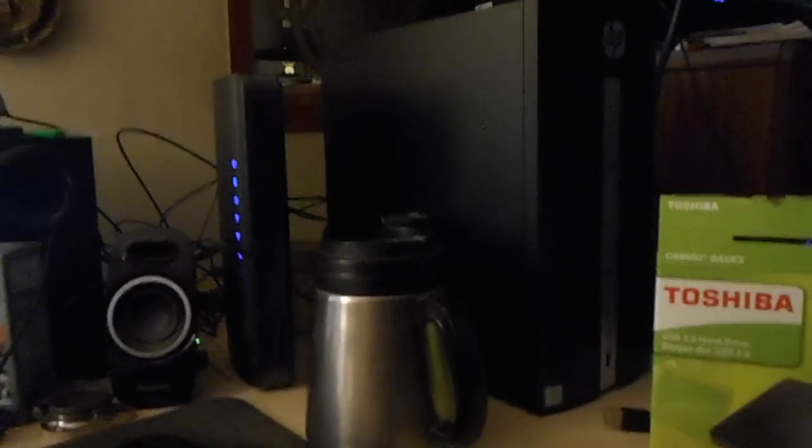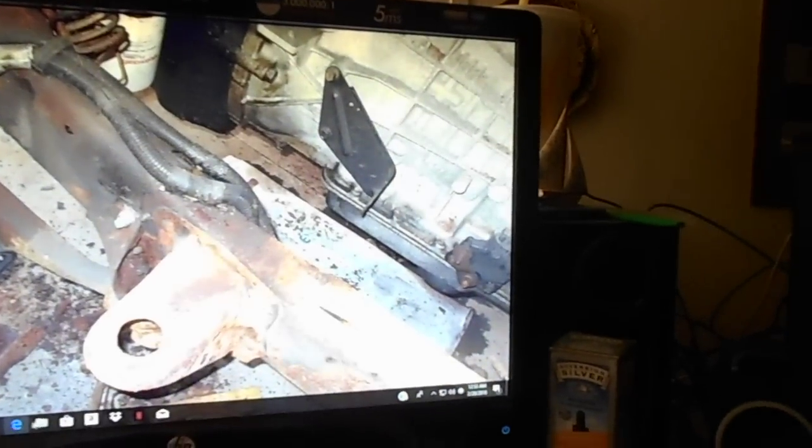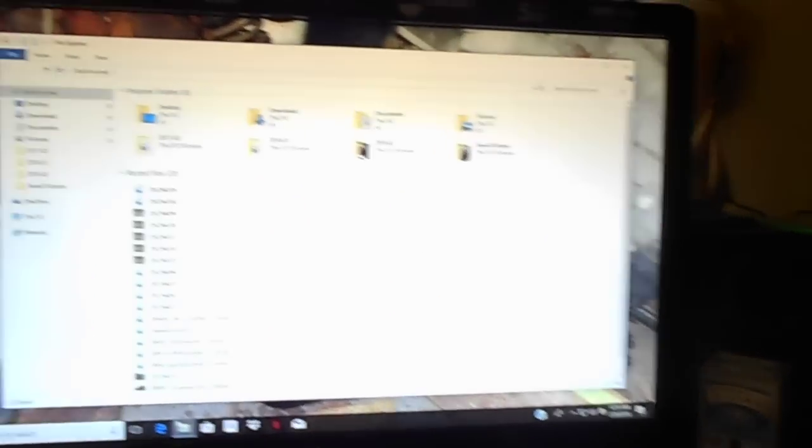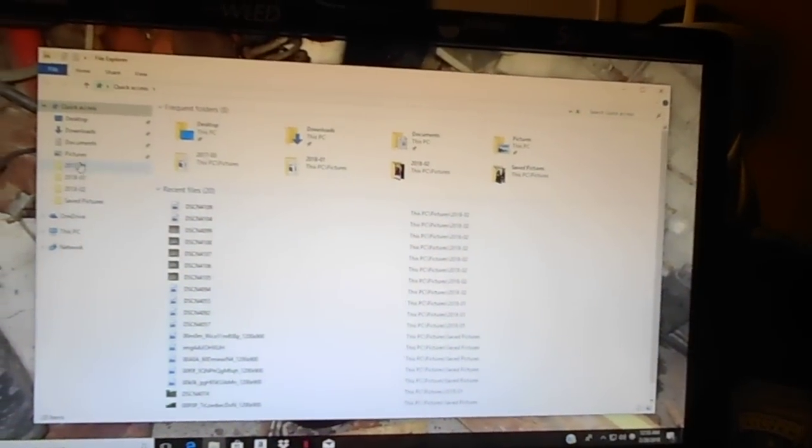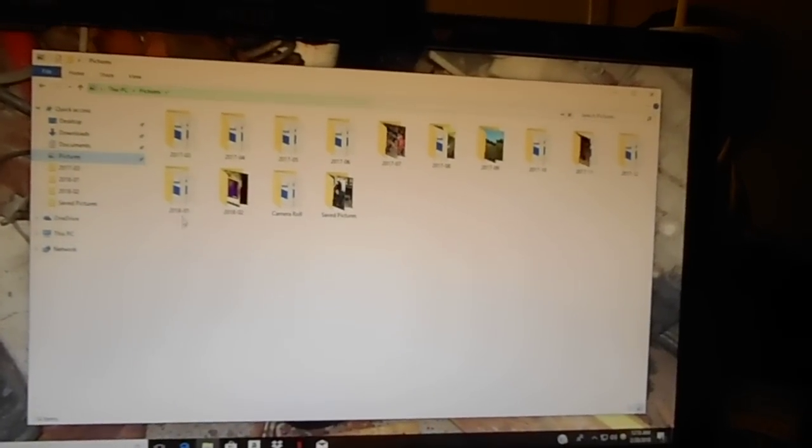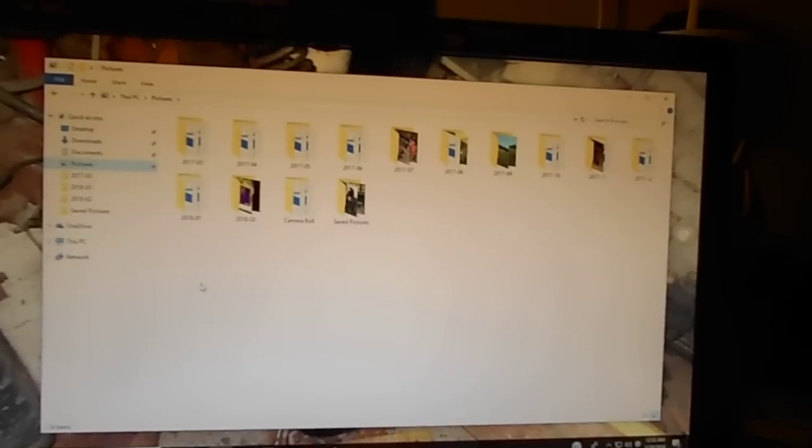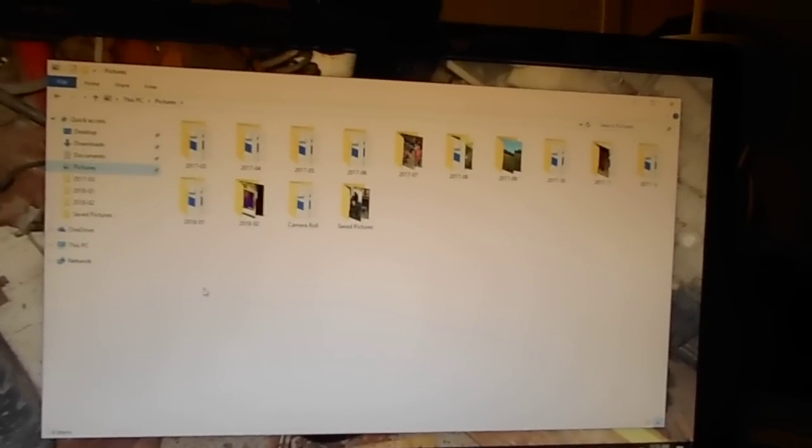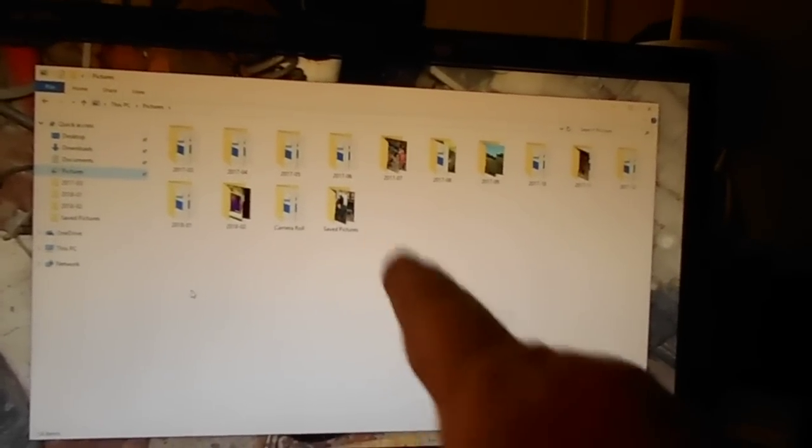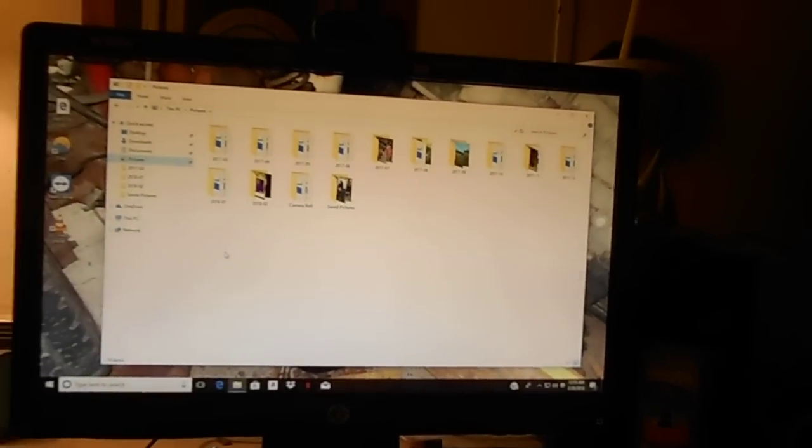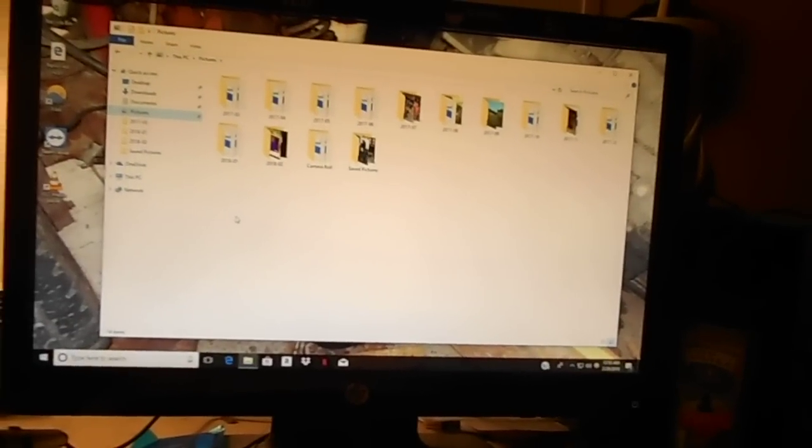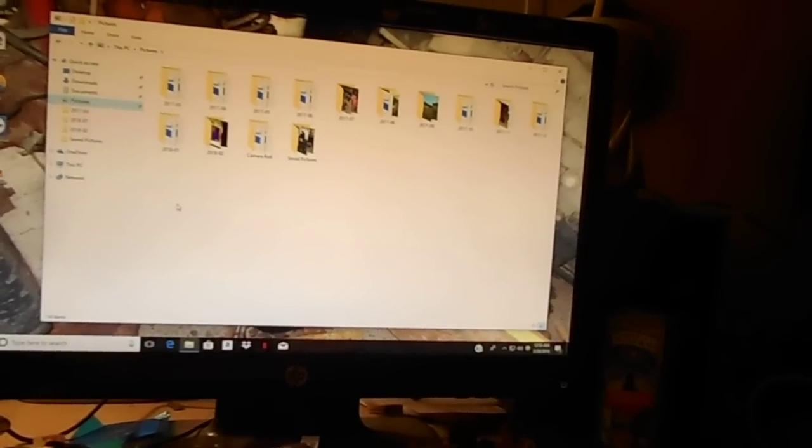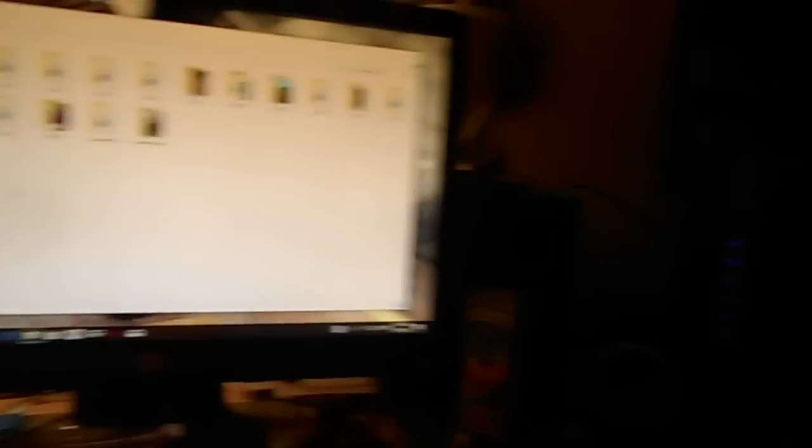So I've got all my photos and videos since March of last year now in this computer. I still got some things to do as far as setting this computer up.